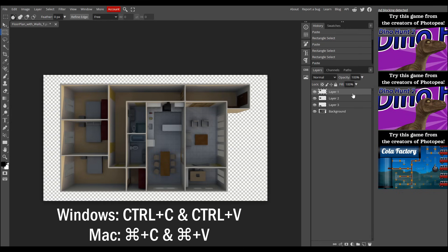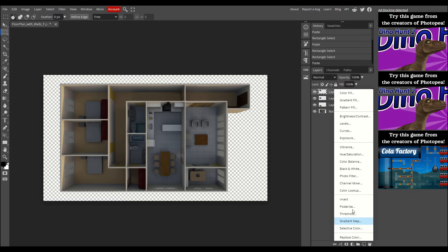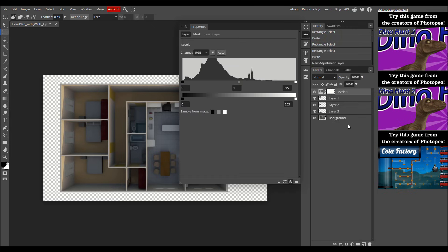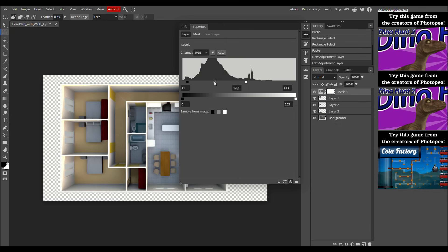Next, select the topmost layer, and at the bottom of the Layers tab, click on the Adjustment Layer button. It's the circle that's half white, half gray. From the menu, select Levels. In the properties of the adjustment layer, you'll see three sliders below a graph. Adjust the brightness of the rooms by dragging the white slider to the left and the black one slightly to the right. You can also play around with the gray slider to fine-tune the brightness to your liking.